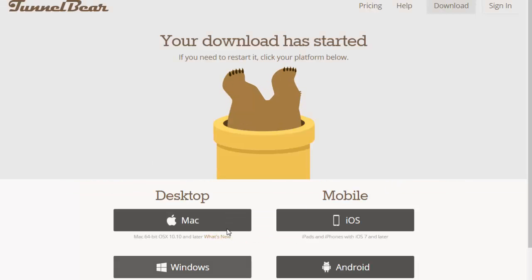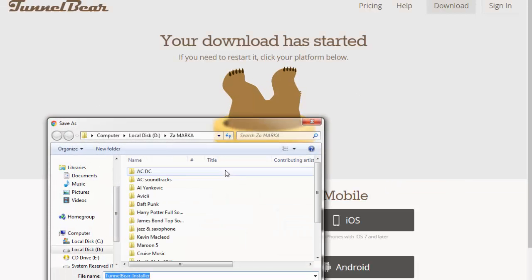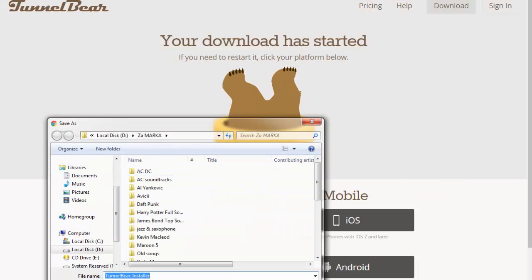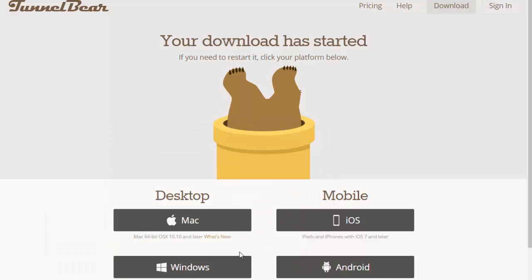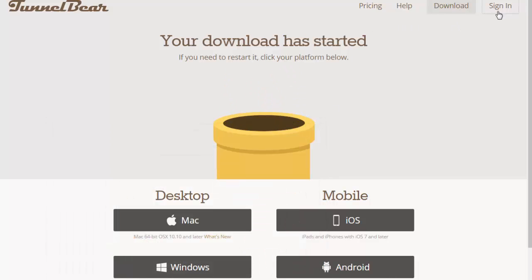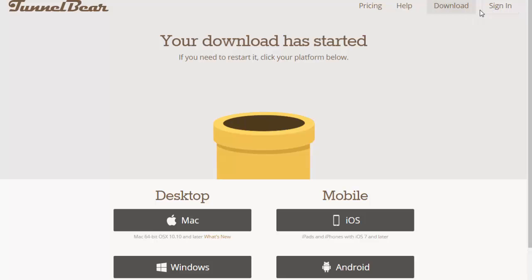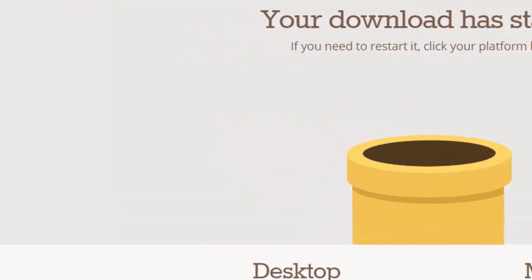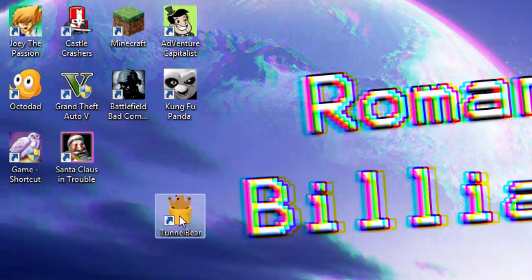Just click on 'Get Started', it's free, choose your download, download it, install it — really simple. You're going to need to make an account and sign in afterwards.